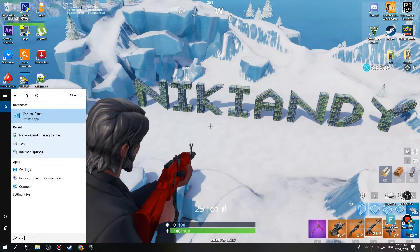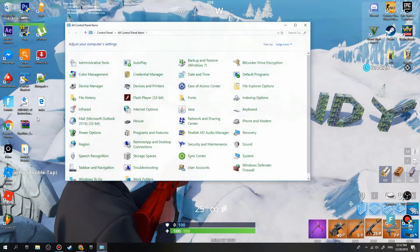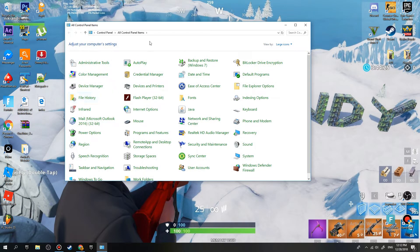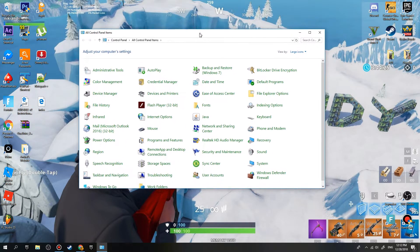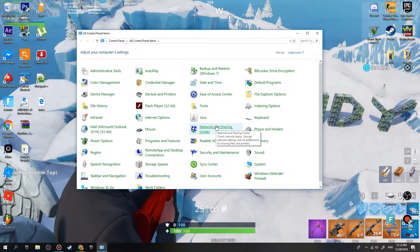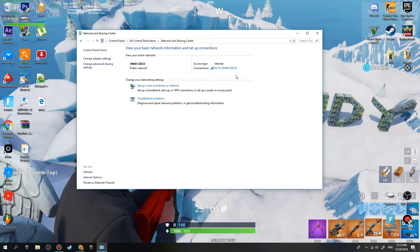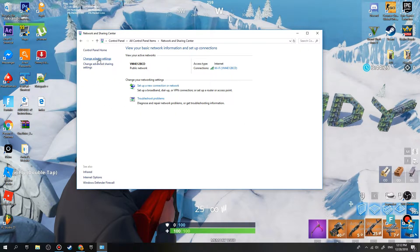All you have to do is search for Control Panel right here, click on it. Now when you're in the Control Panel, click on Network and Sharing Center. Once you're here, go to Change Adapter Settings.